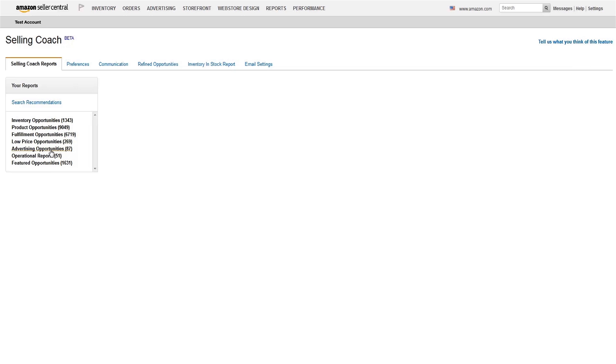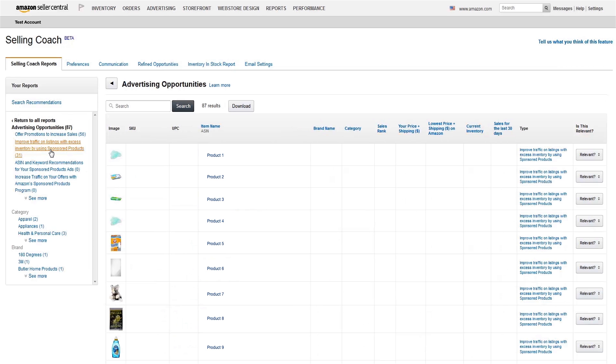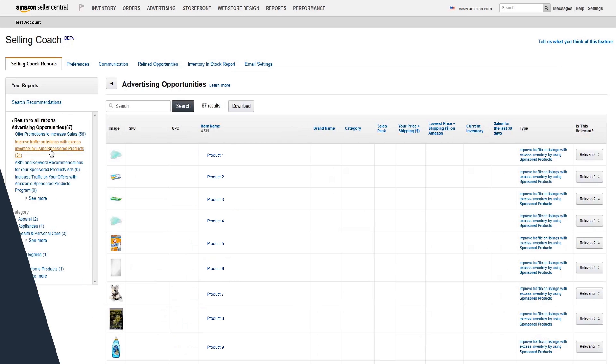Once you launch your campaign, Selling Coach will also send you updates about the status of your campaign, such as when it's expiring and when it reaches your set budget.